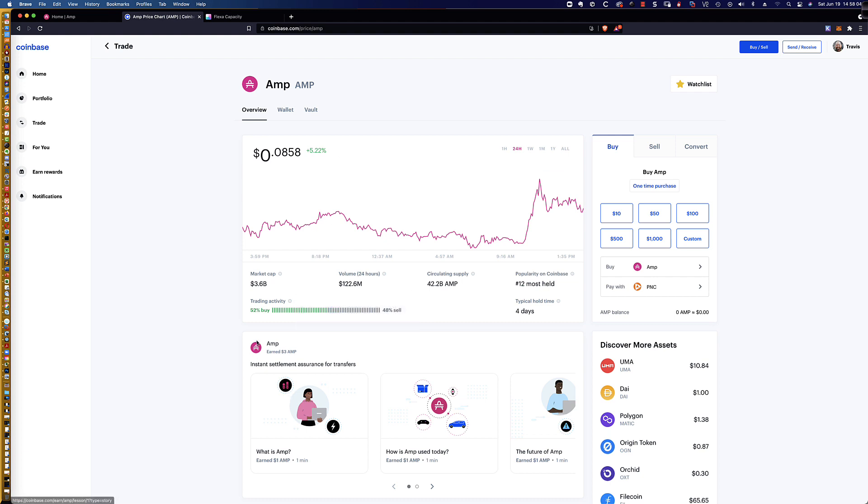In addition to that, Coinbase is allowing you to earn $3 in AMP for simply going through and completing these three really quick courses. As a Coinbase account holder, hey, three free dollars, I'll take it. So I decided to go ahead and knock this out.